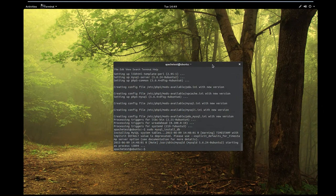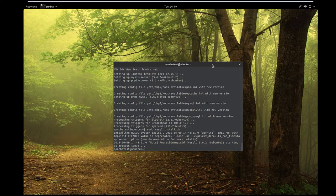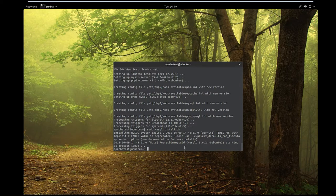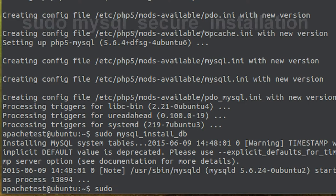After that we want to run a simple security script. It's going to remove some dangerous defaults and we're just going to be for the security of our database a little bit. So we're going to run the script by typing this.